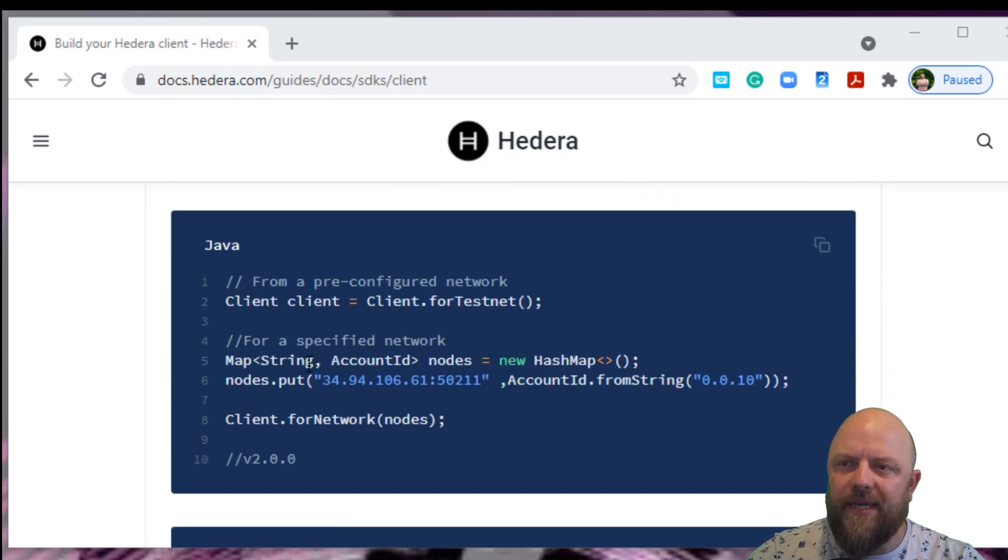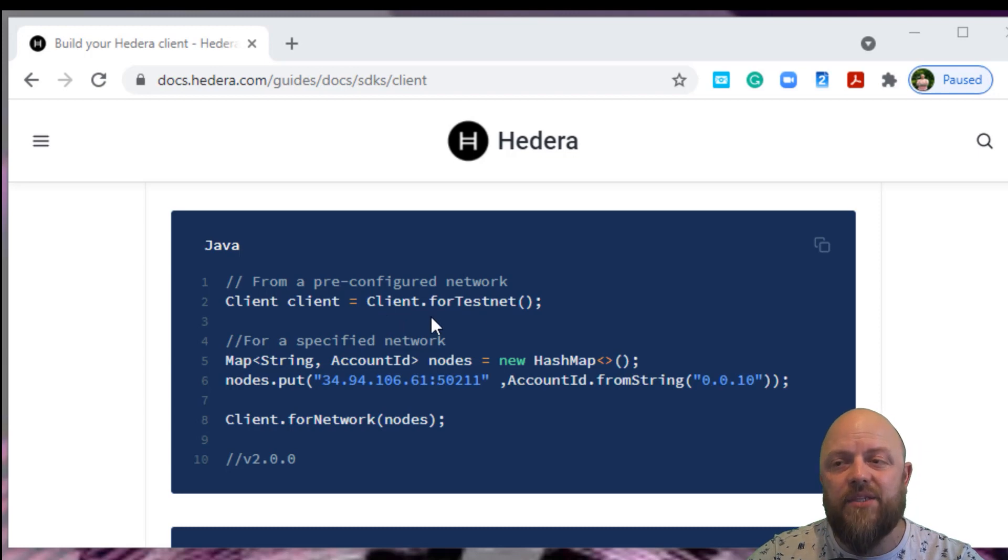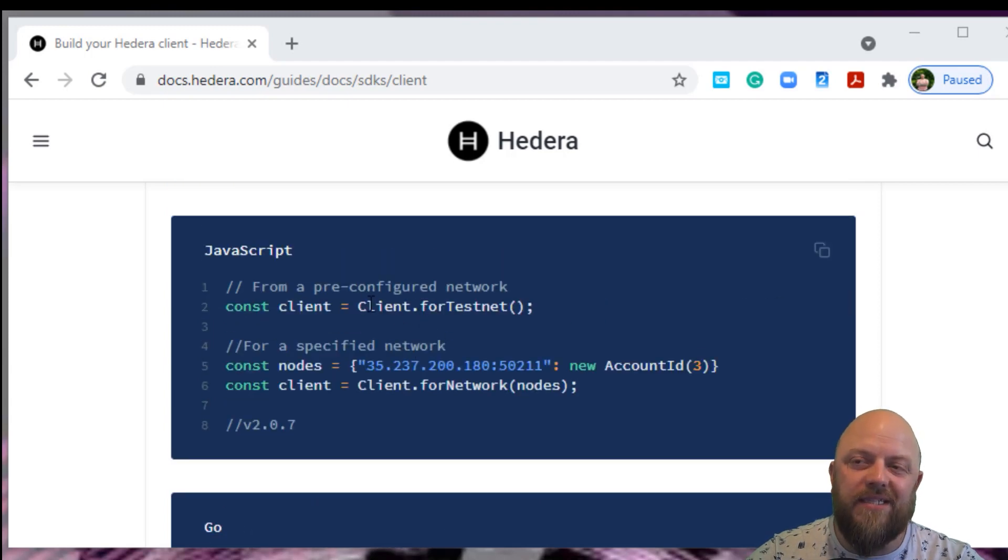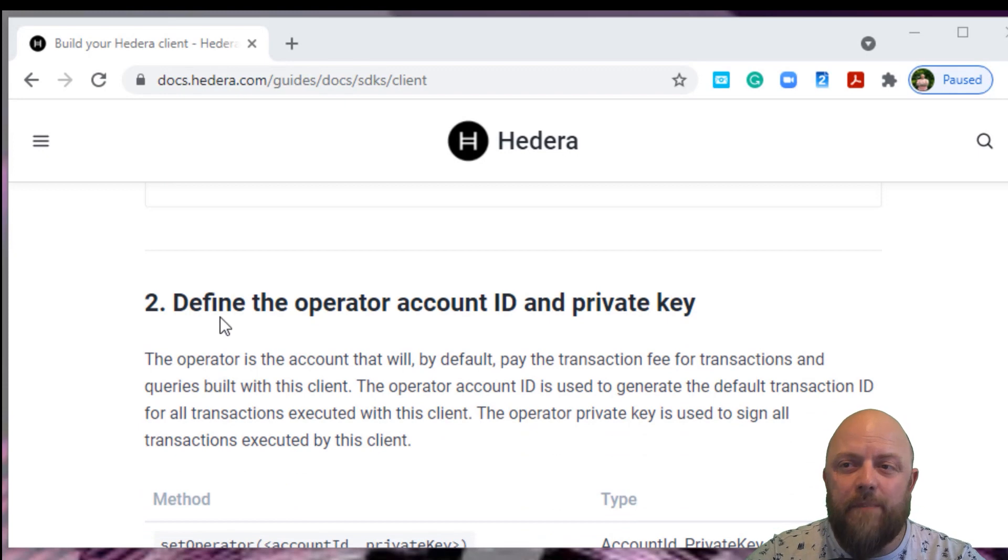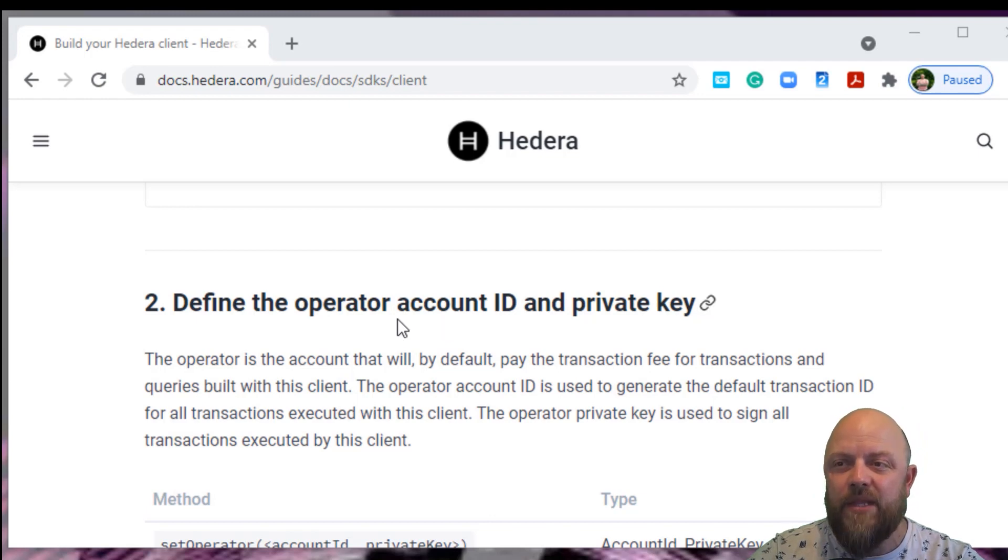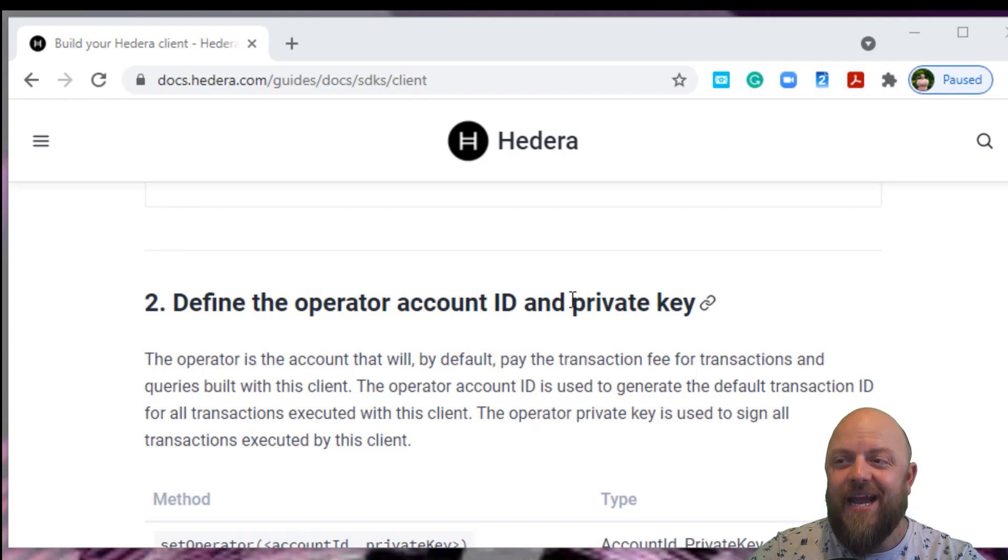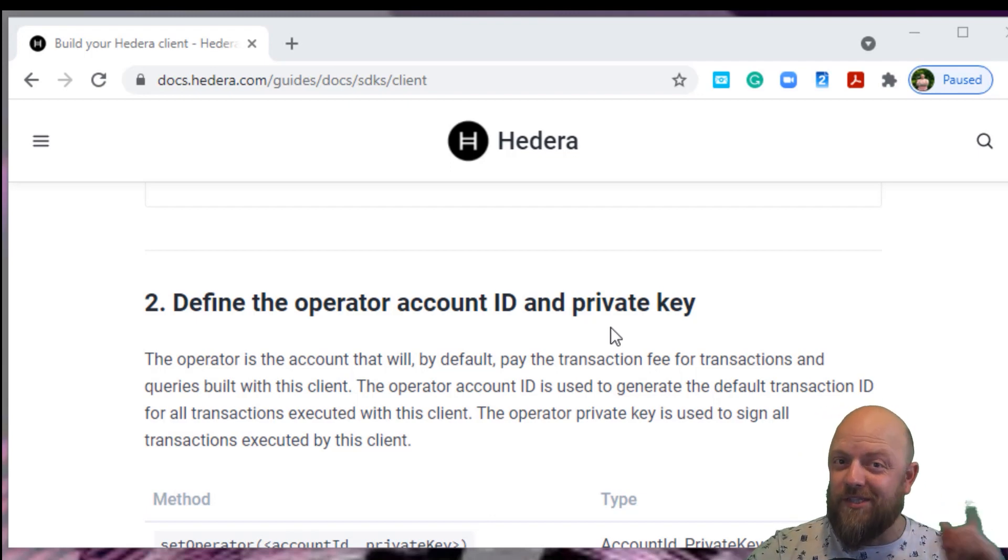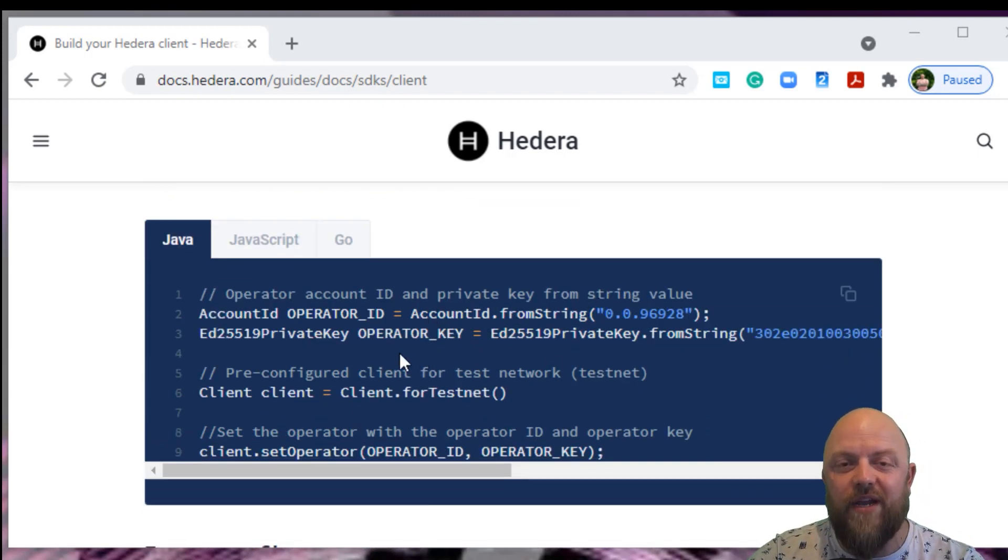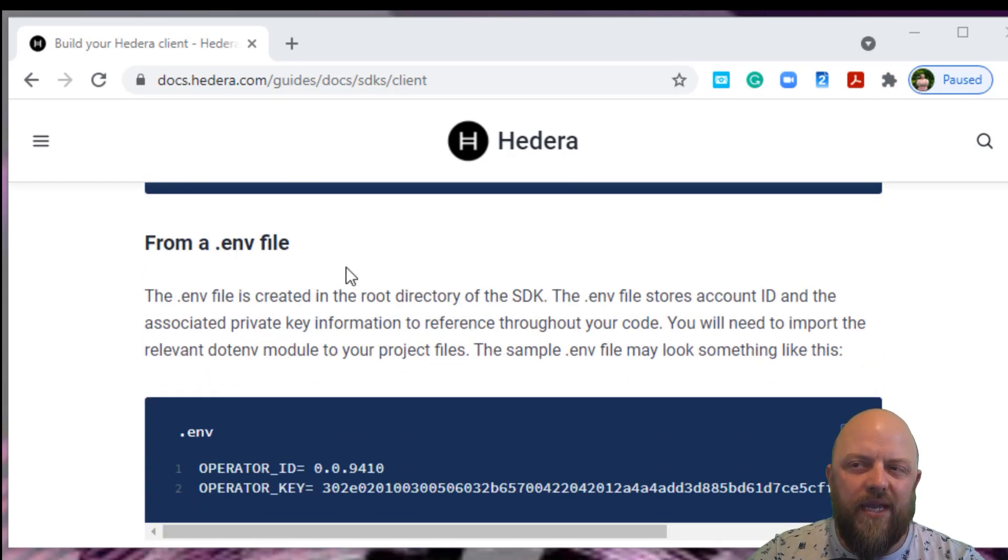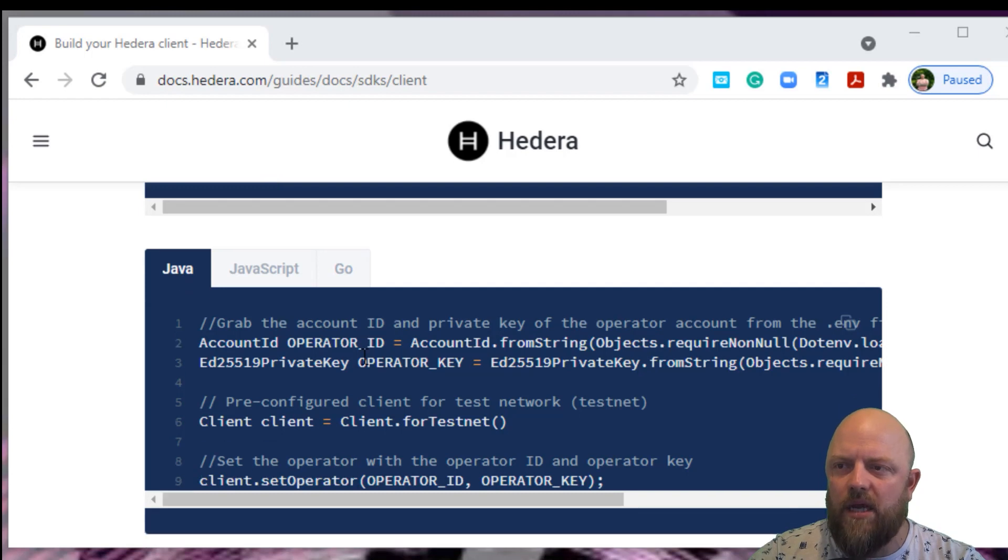So we'll be going through these docs. What we get to is this Java first part. So we need to set up a client network, which is client.testnet. We're writing it in Python, and I'll show you how to do that. Second point will be defining the operator account ID and private key. We did that in the first video.